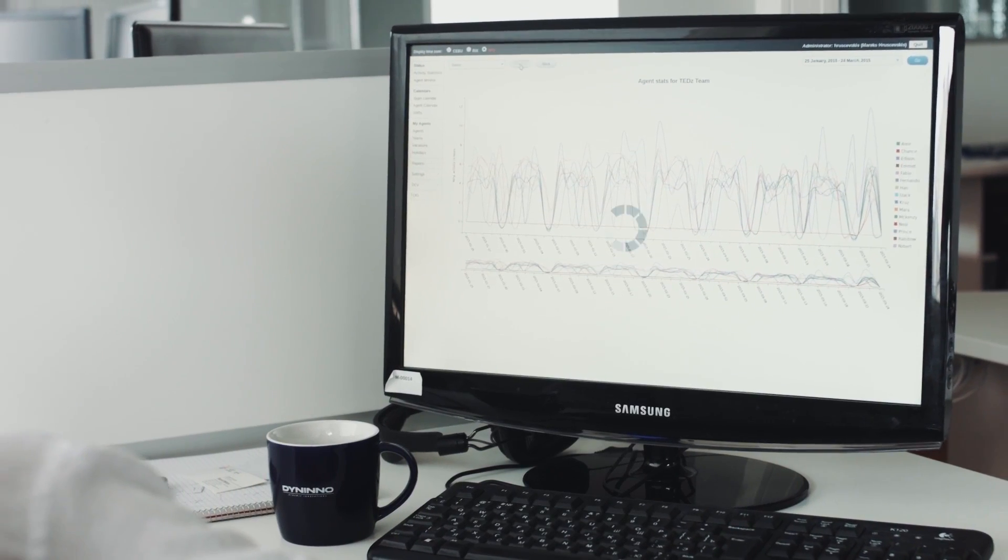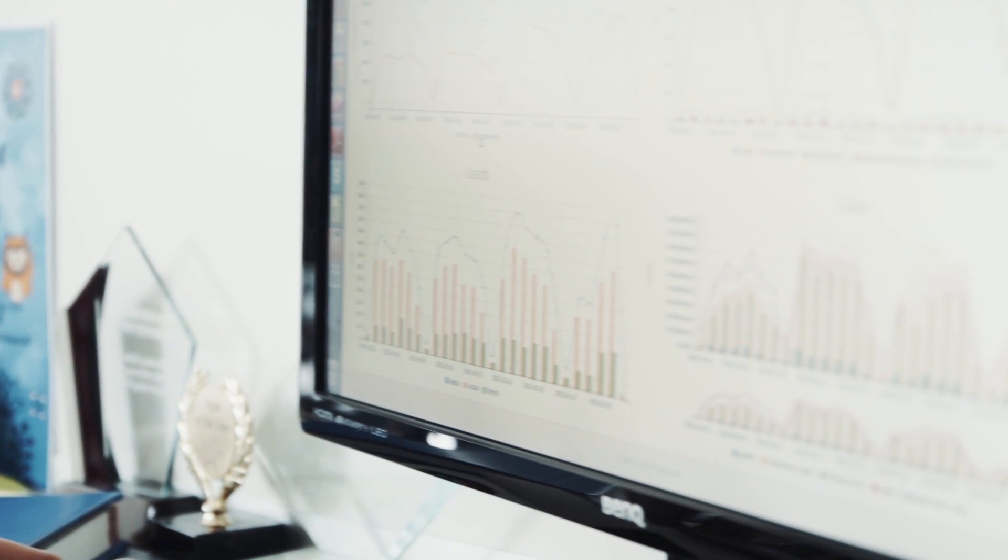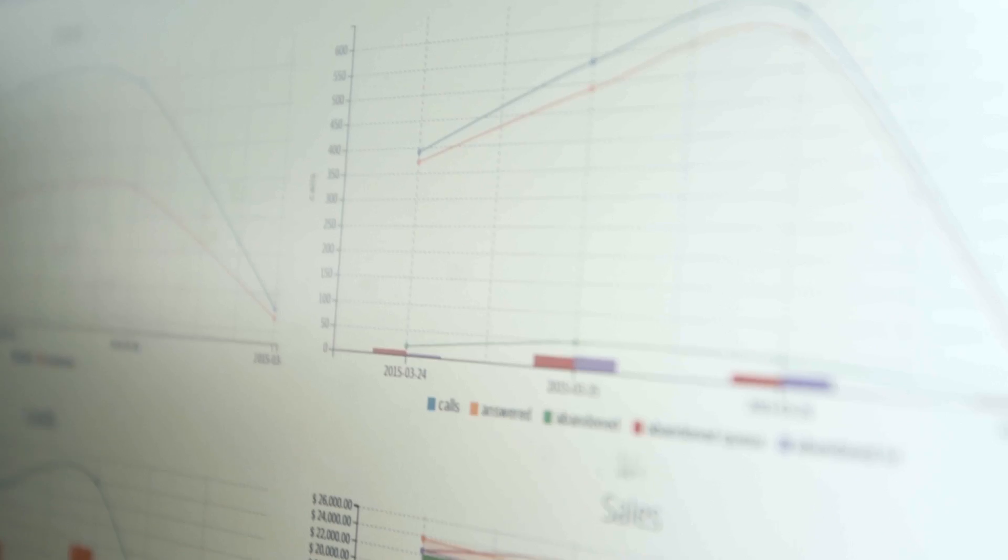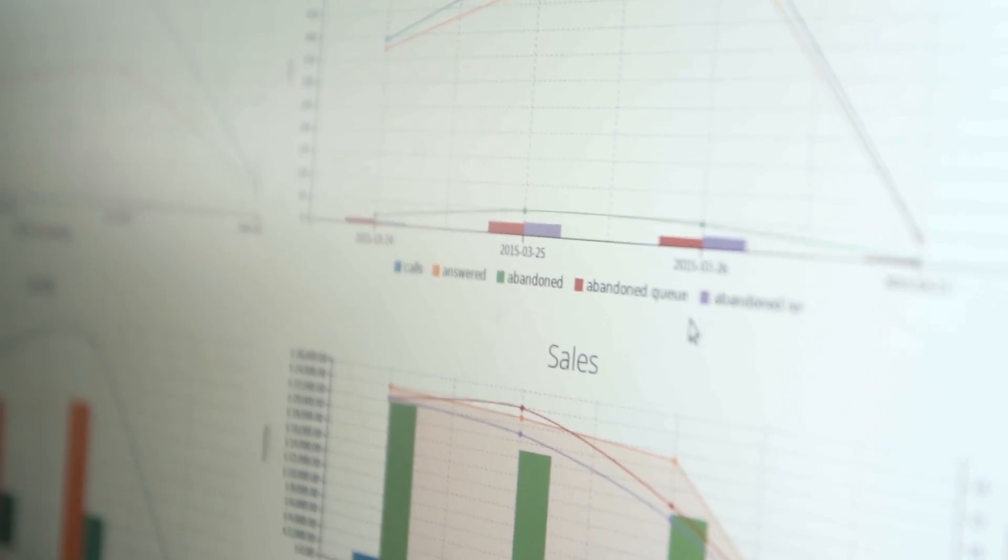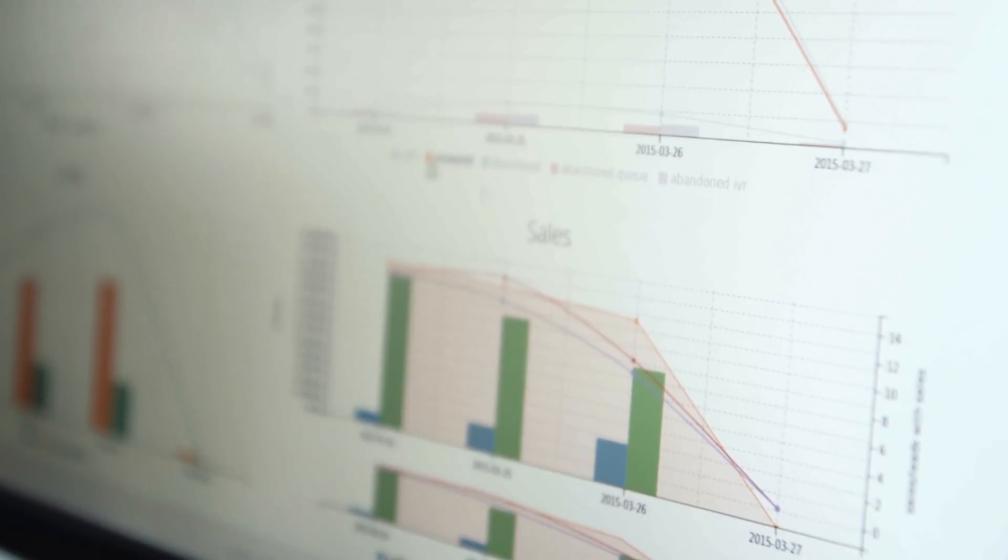Transform those numbers into actionable business intelligence with Dynino Analytics, a real-time data-driven analytics platform. It enables business decision makers to within minutes run analytics based on goals and criteria they choose.